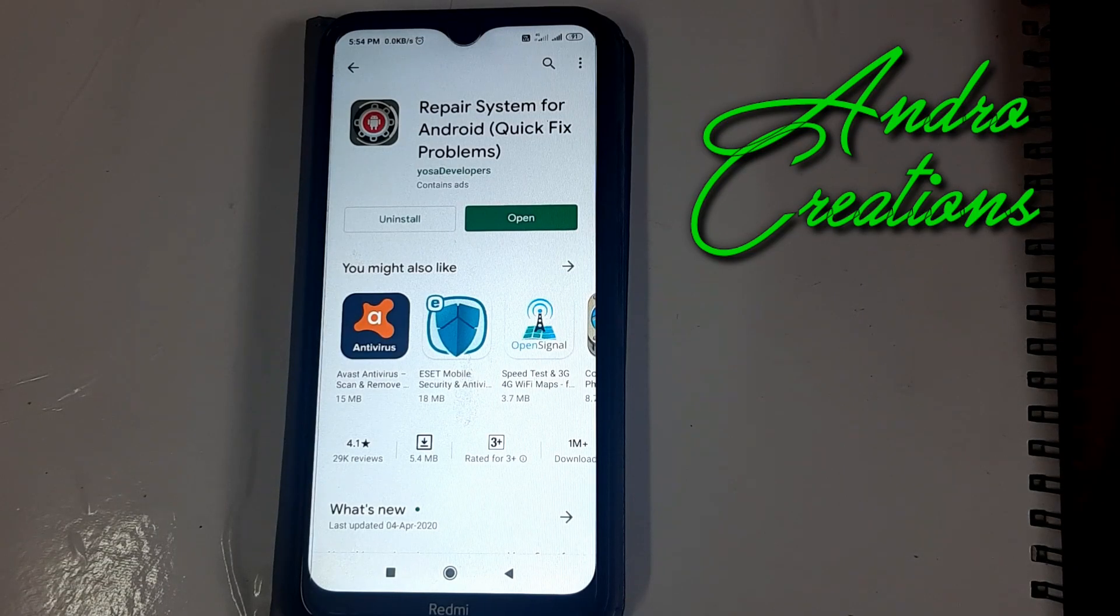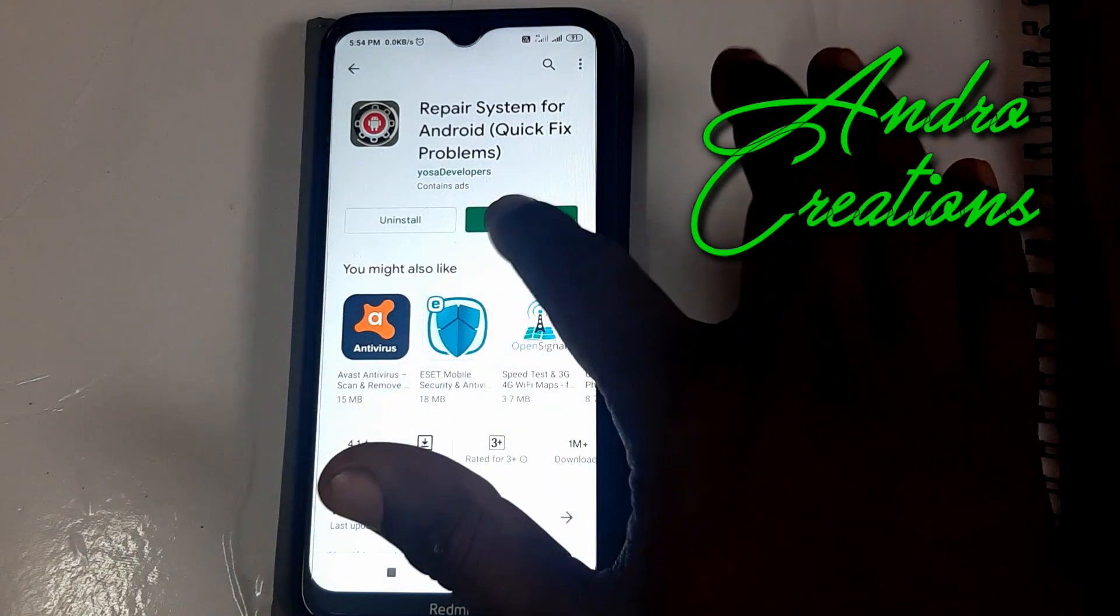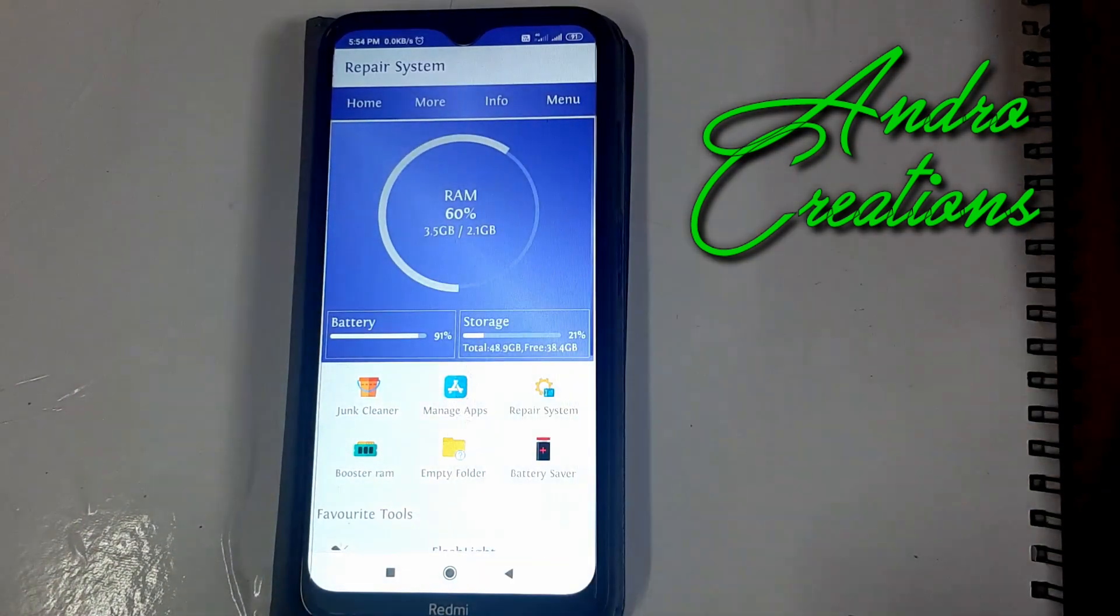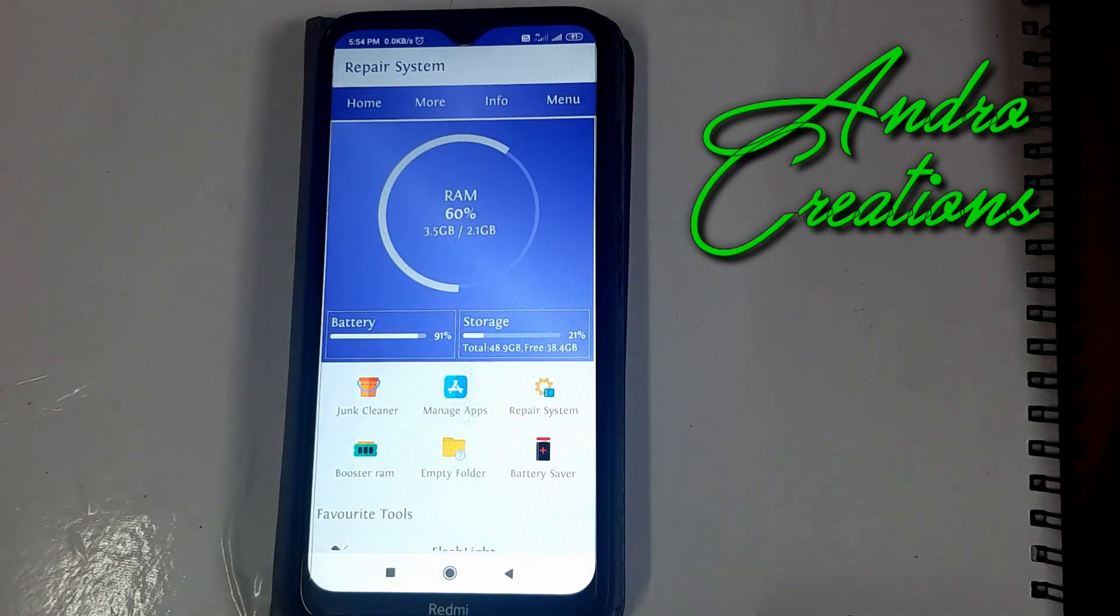Friends, this is the application. I opened the application. When you have the application opened, you will see a different interface.